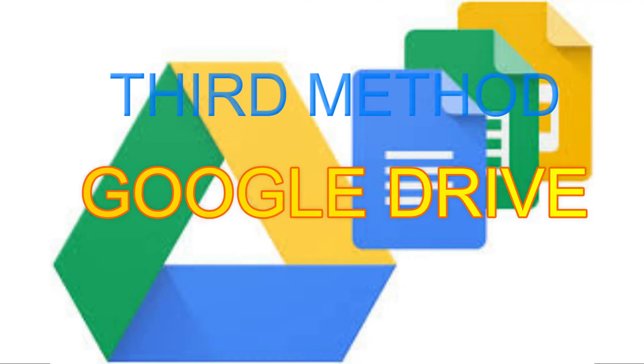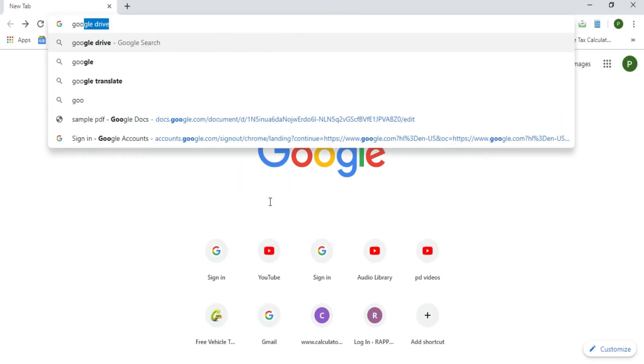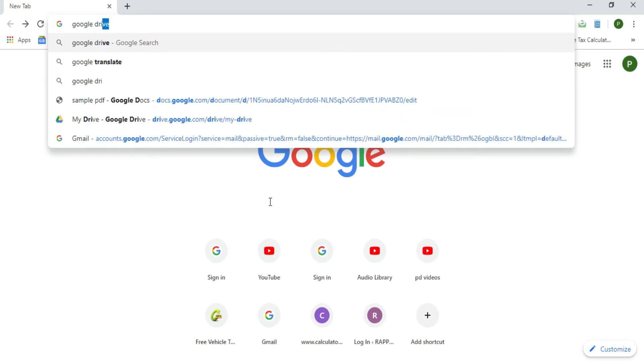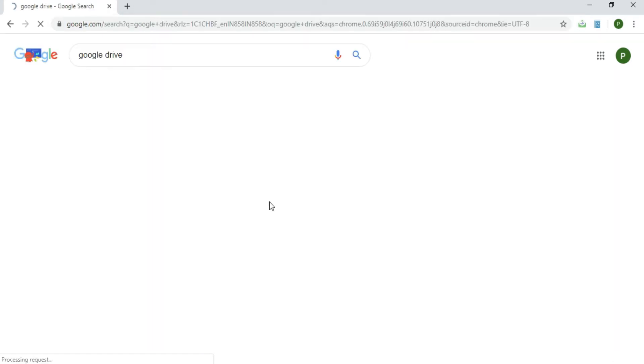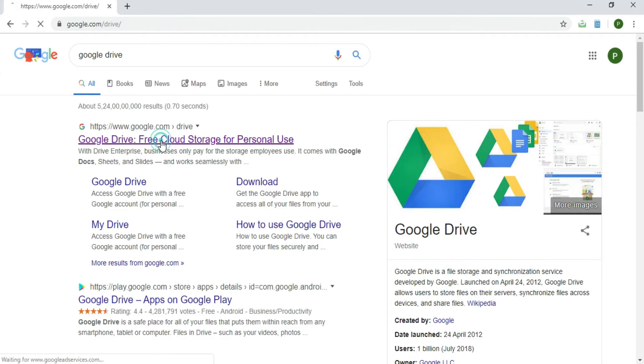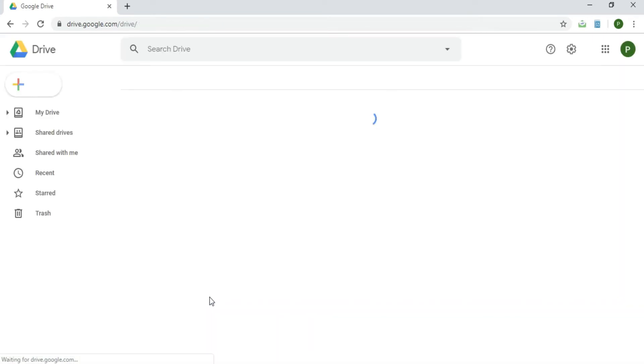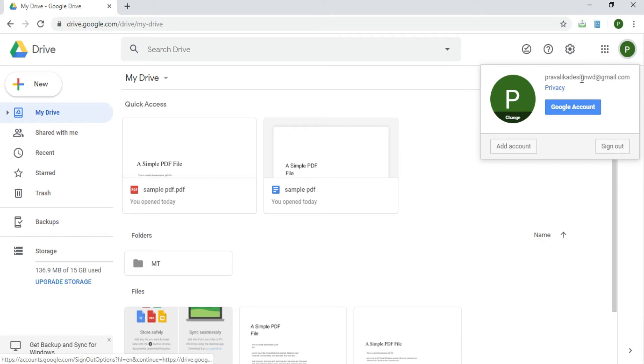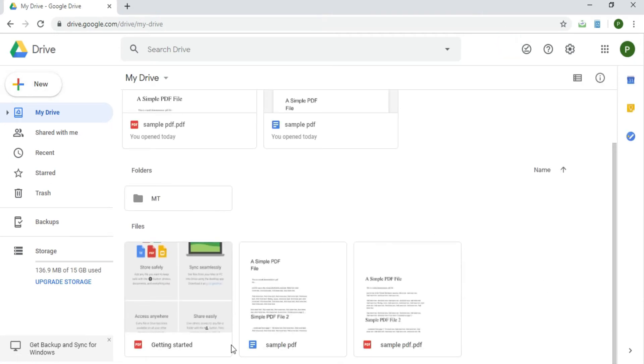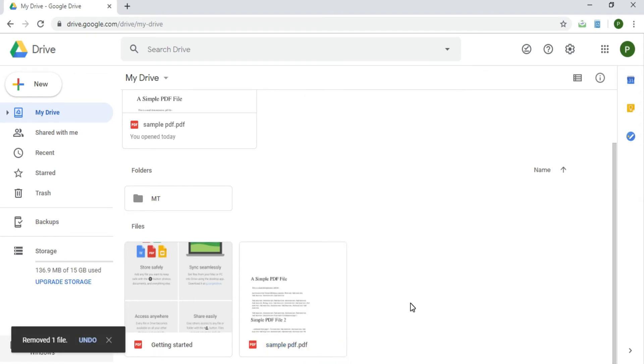Last method, that is Google Drive. Type Google Drive in the Google search bar. Now select the first URL, that is Google Drive. After selecting the Google Drive URL you will be directed to Google Drive. To use Google Drive we have to sign in by using a Gmail ID, so sign in by using a Gmail ID.